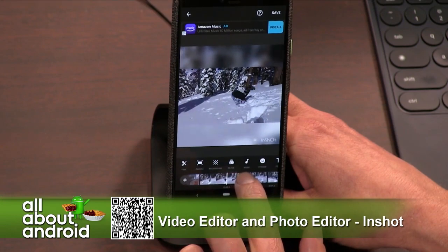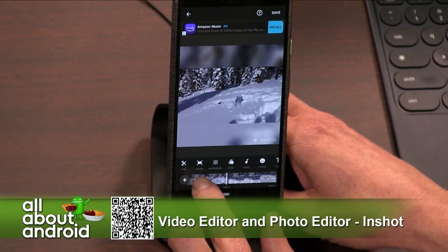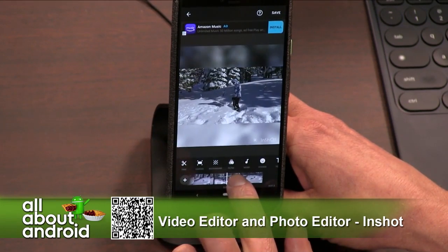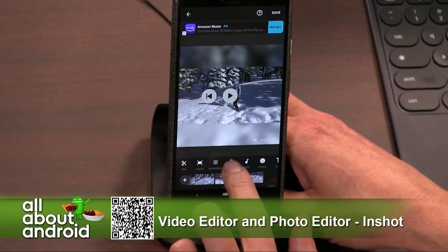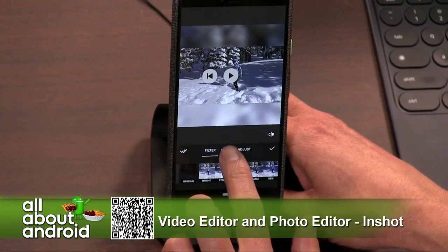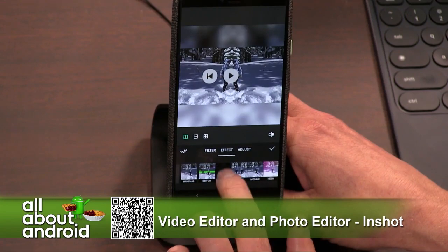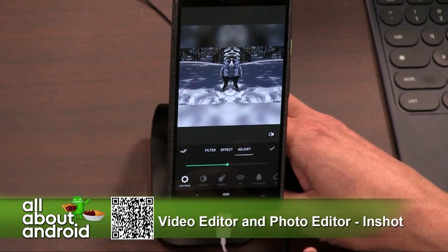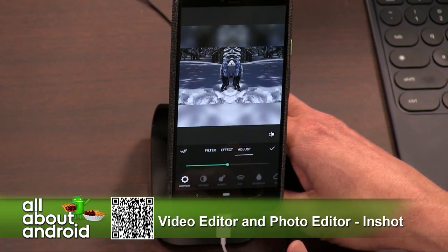I'm finding that it does everything that I needed to do, which is easily stitch together videos. You can go through the timeline, easily stitch together videos, add multiples. You can do filters and effects — if you want to add little effects to your videos, you can apply that to all the different clips that you have, one at a time.